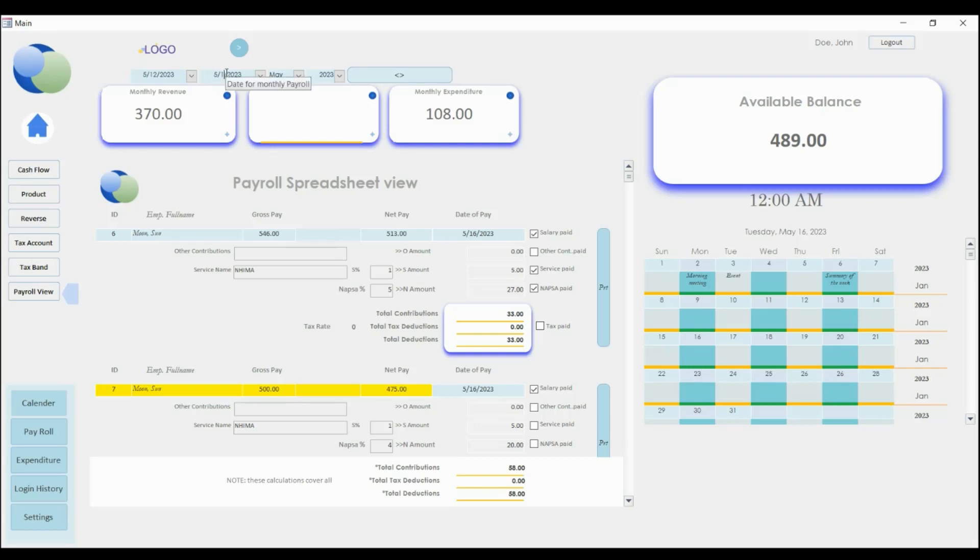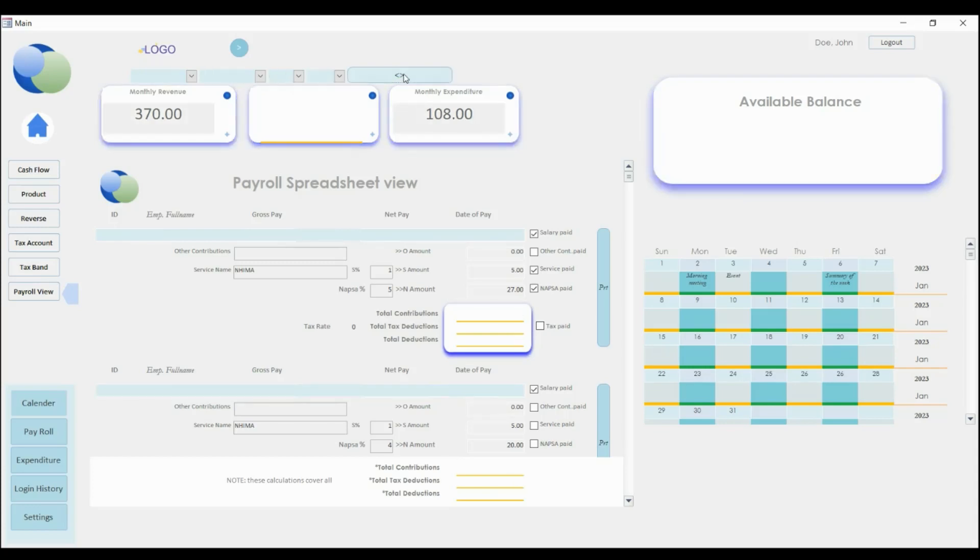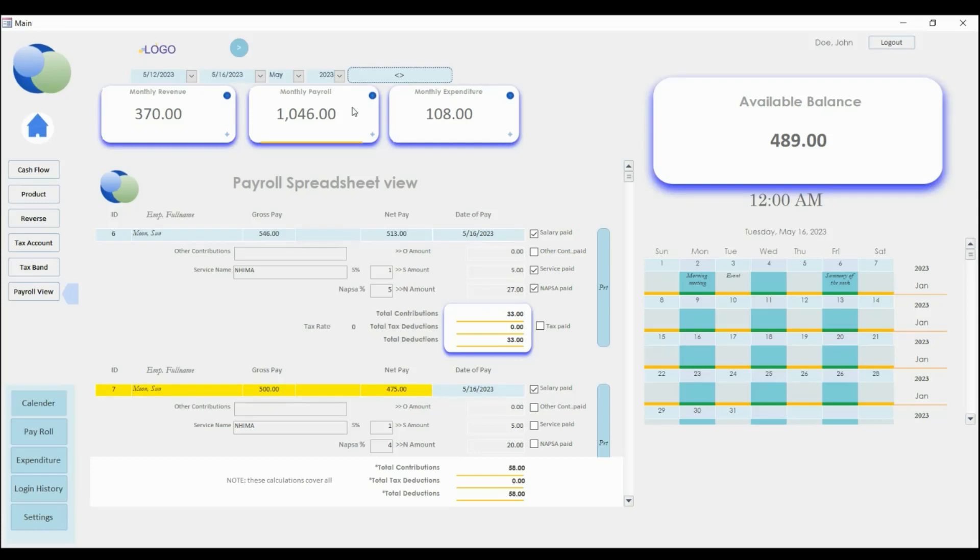The right date, and the information that will display here will be accurate. Okay, so similar with this section here.